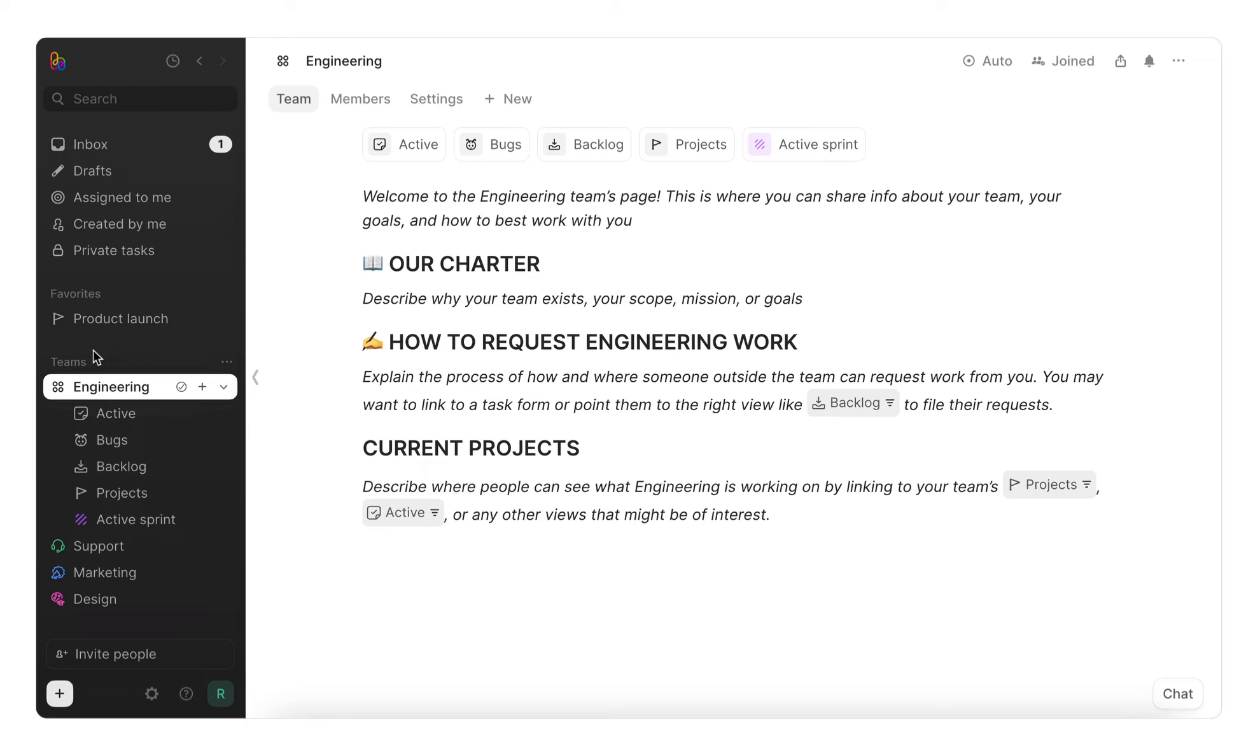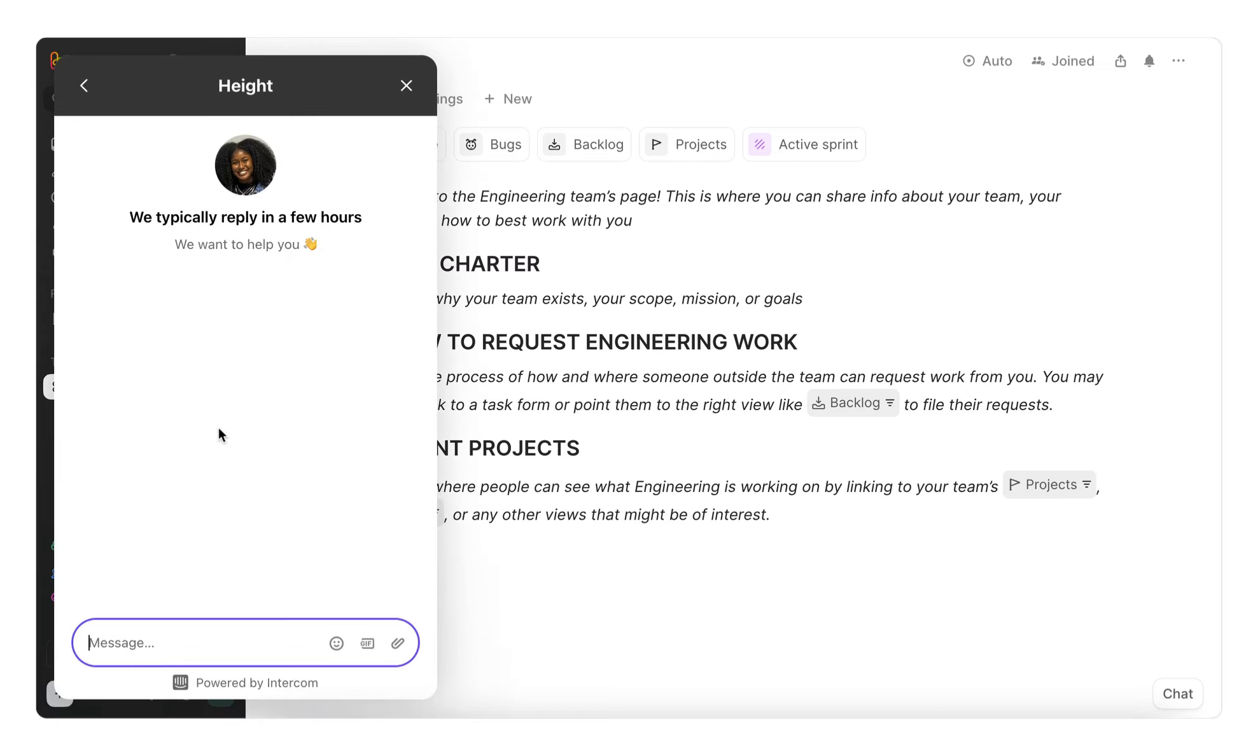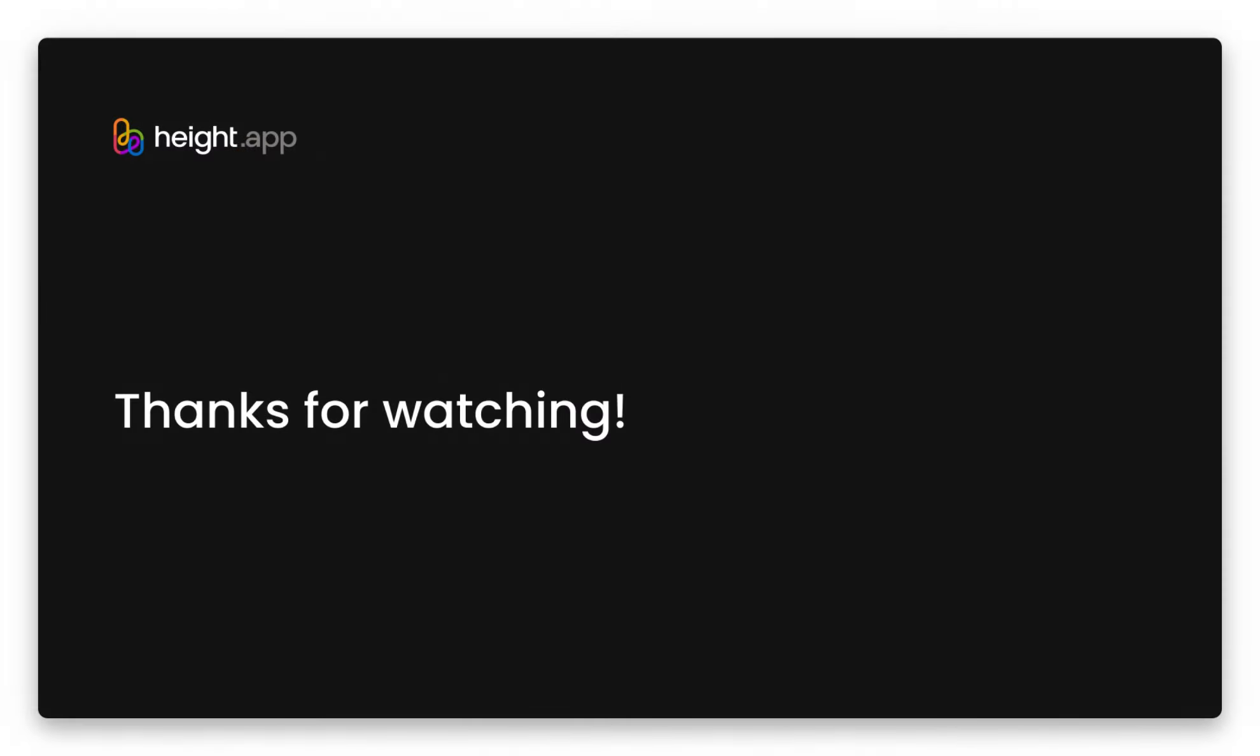You can find our help center in the app. It has in-depth articles about everything covered in this video, including integrations such as GitHub and Figma, and just so much more. We're always happy to help, so if you have any questions, bug reports, or feedback, feel free to chat with us in the app as well. Thanks for joining us on this journey, and welcome again to Height.